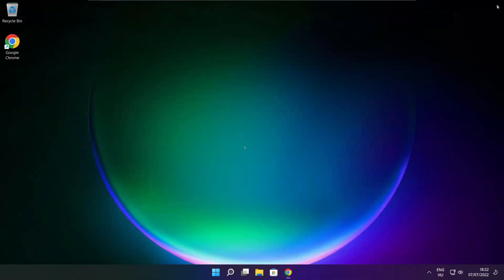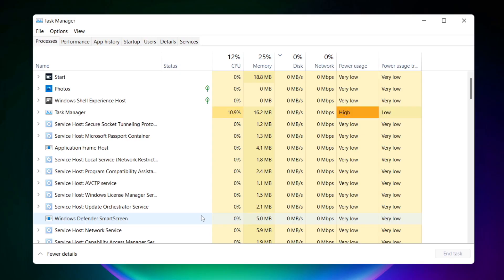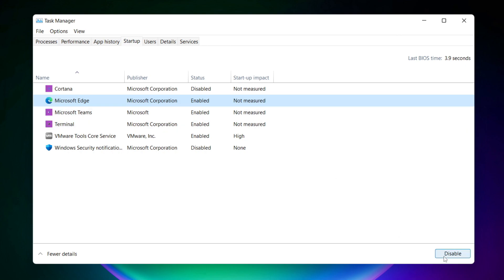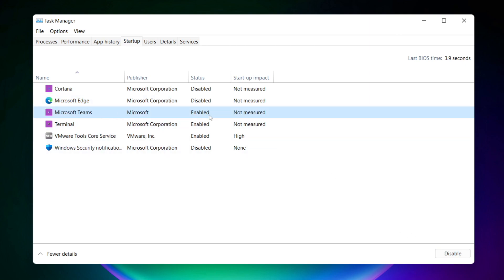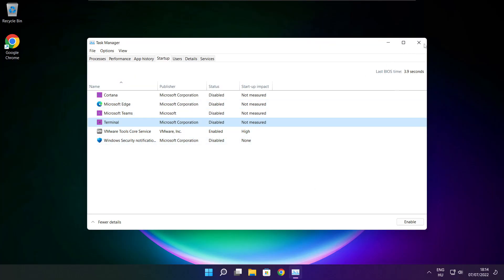Close the internet browser. Right-click the Start menu. Open Task Manager. Disable not-used applications. Close the window.